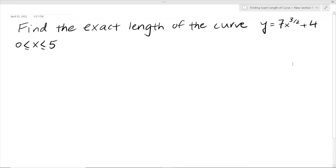Hey guys! Welcome back to my YouTube channel! Today I'm going to be showing you how to find the exact length of a curve.